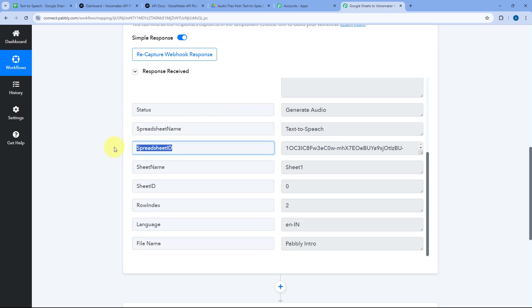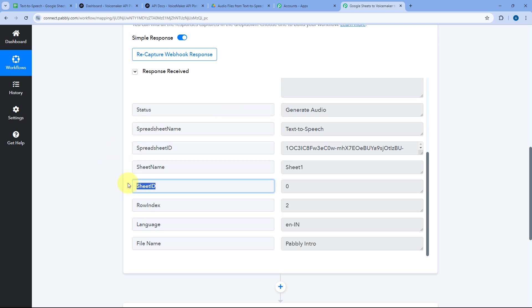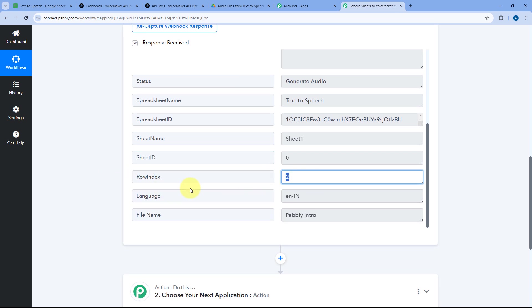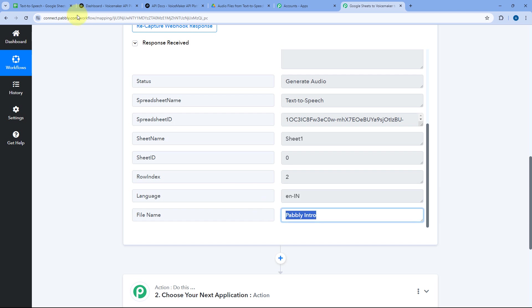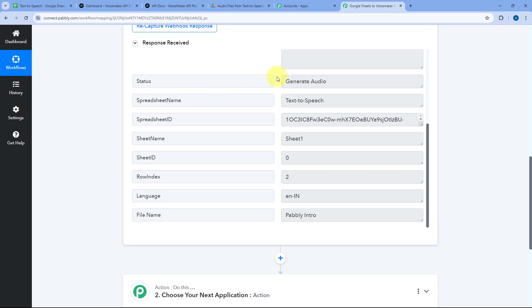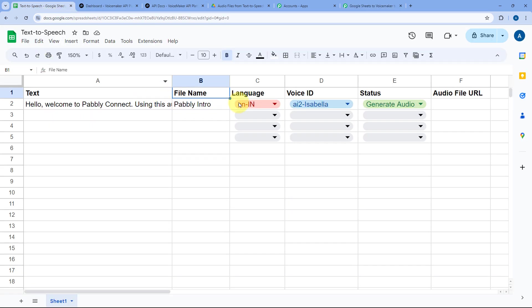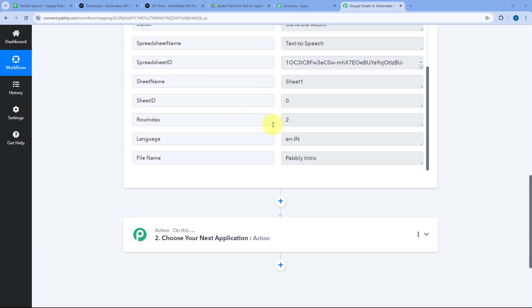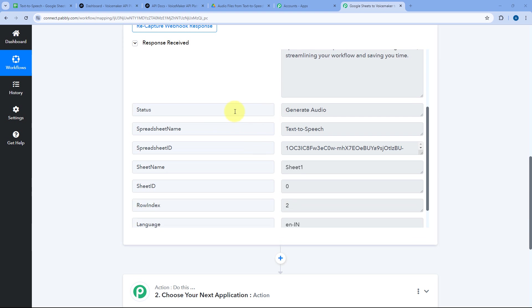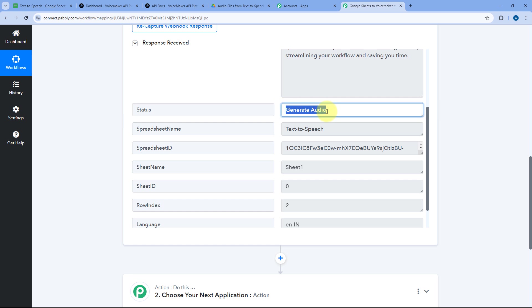We also have the spreadsheet name, spreadsheet ID, sheet name, sheet ID, row index, language, and file name in the response. This means step one is completed — we have successfully connected our Google Spreadsheet with Pabbly Connect and received all the text and details in our workflow. Now let's move to step two and add a filter condition so that the automation only continues when the status is Generate Audio.